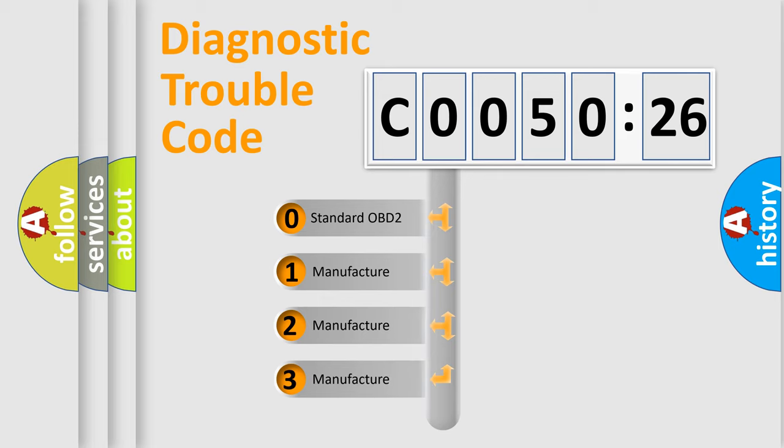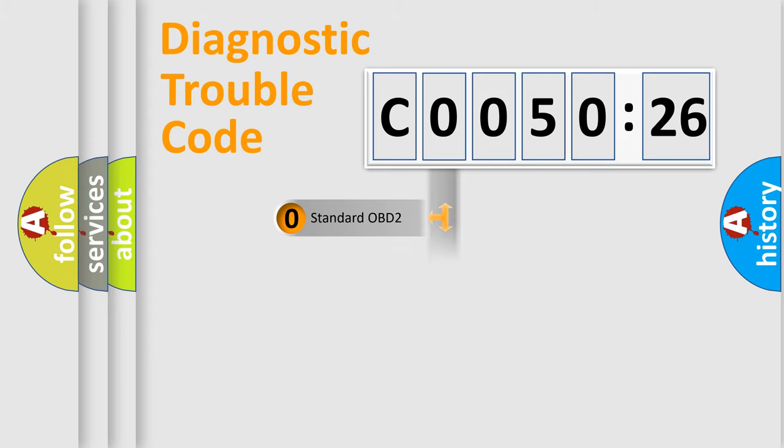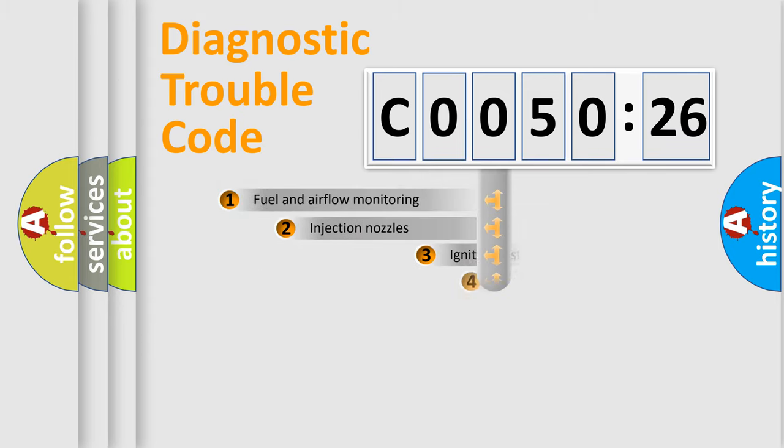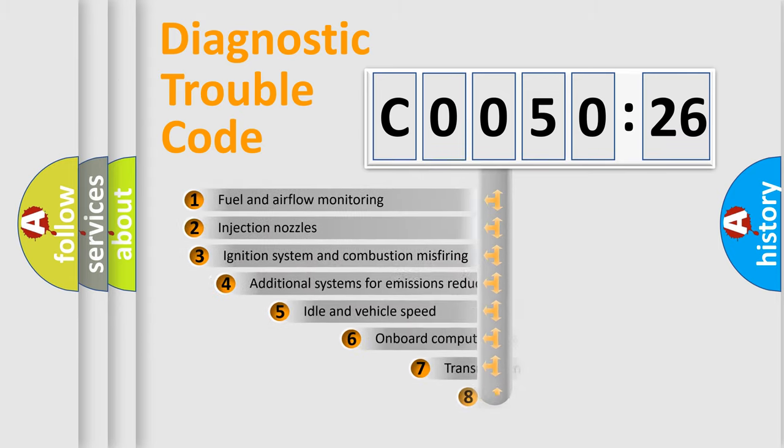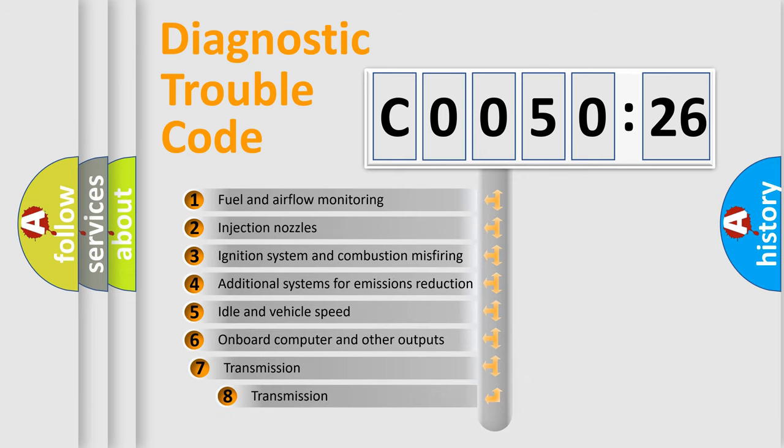If the second character is expressed as 0, it is a standardized error. In the case of numbers 1, 2, 3, it is a more prestigious expression of the car-specific error.